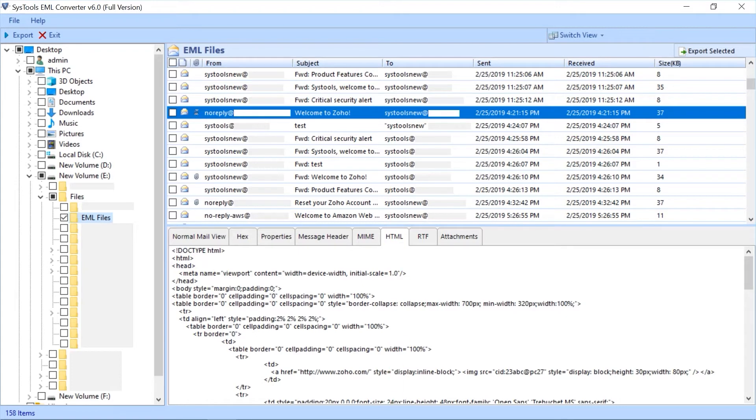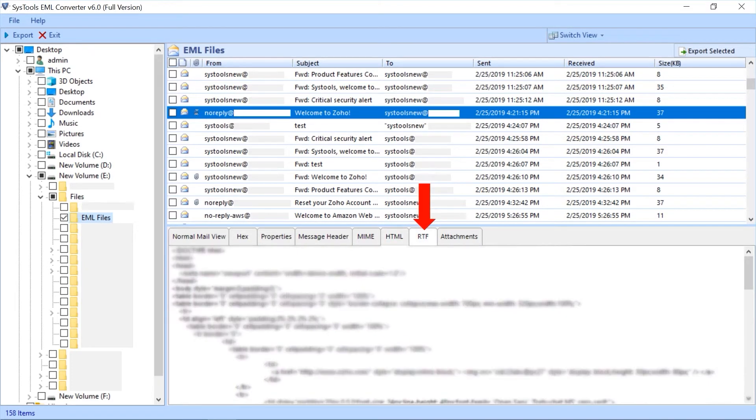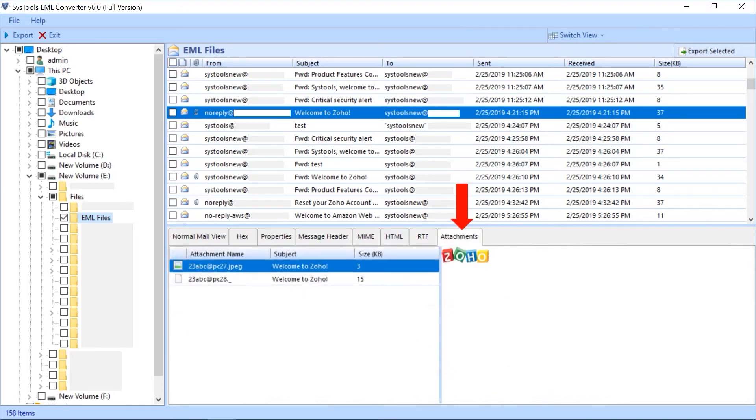Next is RTF tab to view the text information of an email. Last is attachment tab to view the attachment of emails. On the right side you can view the files attached with an email.